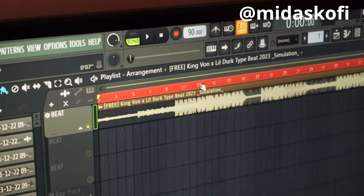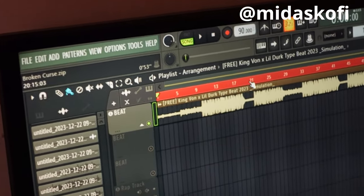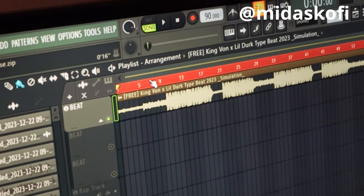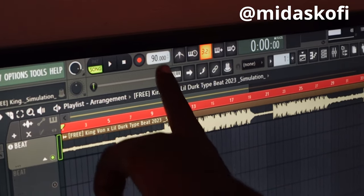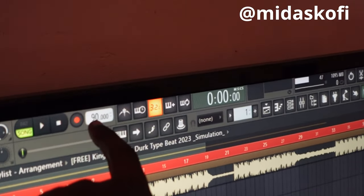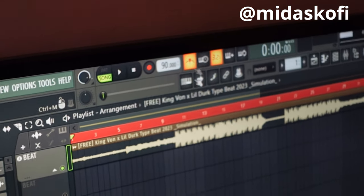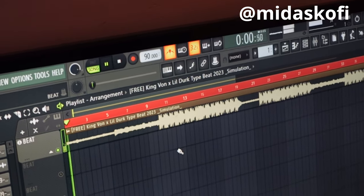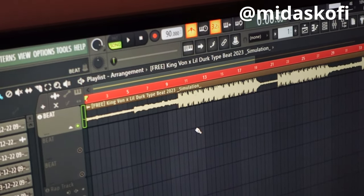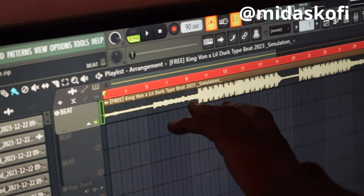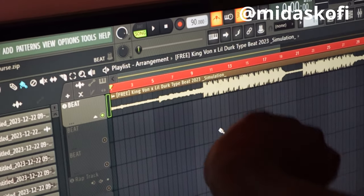Now one important thing when it comes to recording is your BPM. In case you don't know your BPM — bits per minute — you see this one is 90. Let's play the beat and see. The BPM and the beat don't sync, so I have to make them sync.